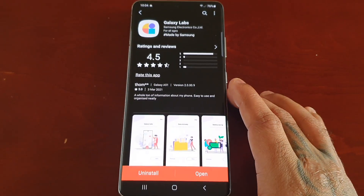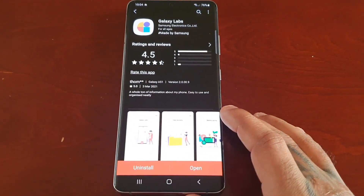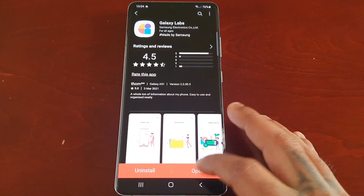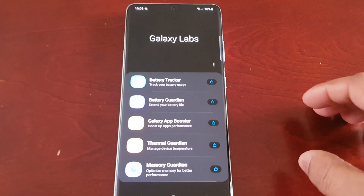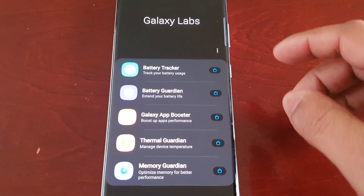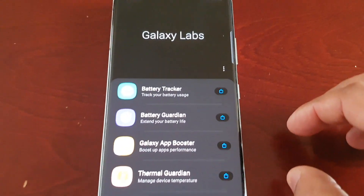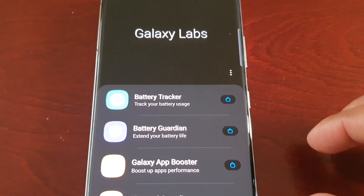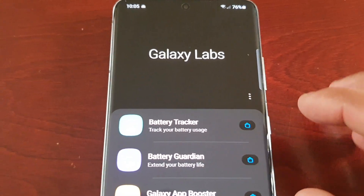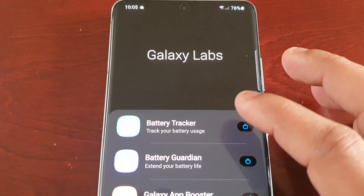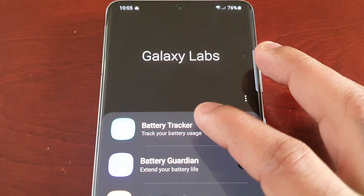I've already downloaded it, so I'm just going to open it up. There are five modules, and we're going to take a look at each one.